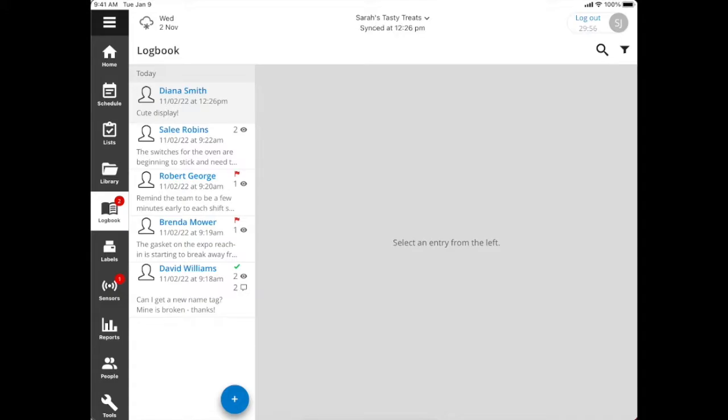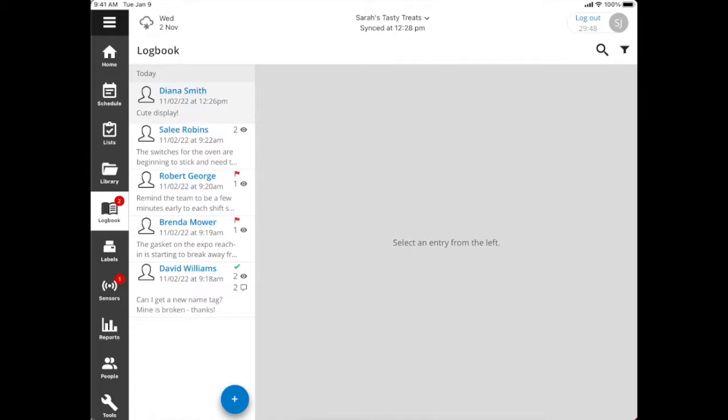You'll notice with each post you have a read receipt with the little eye icon. You'll have a flag or a checkbox if the item has been flagged and it's not yet resolved, or once it's been resolved.